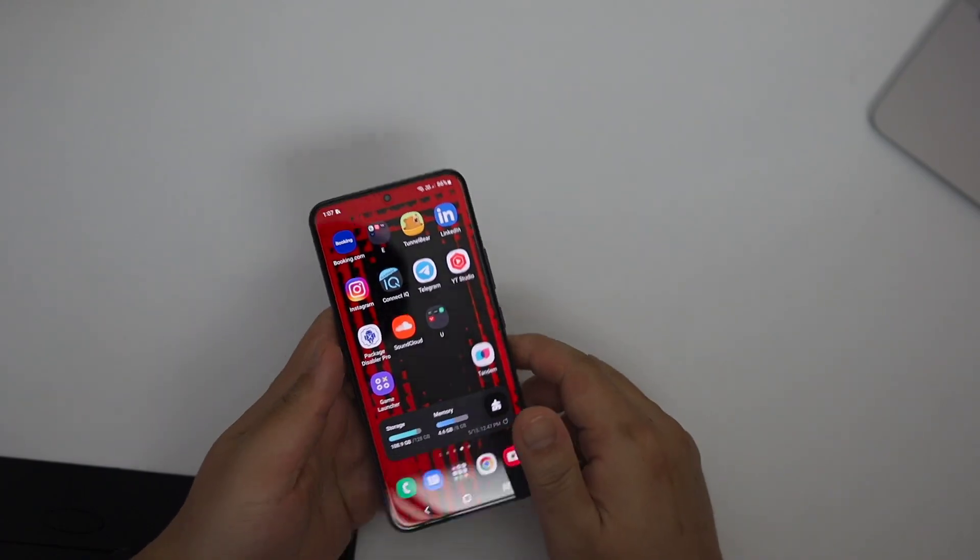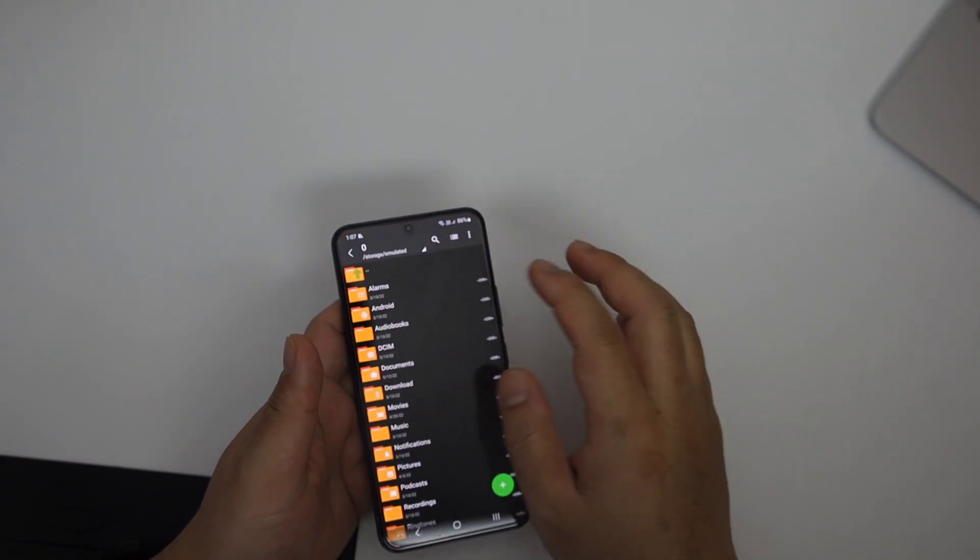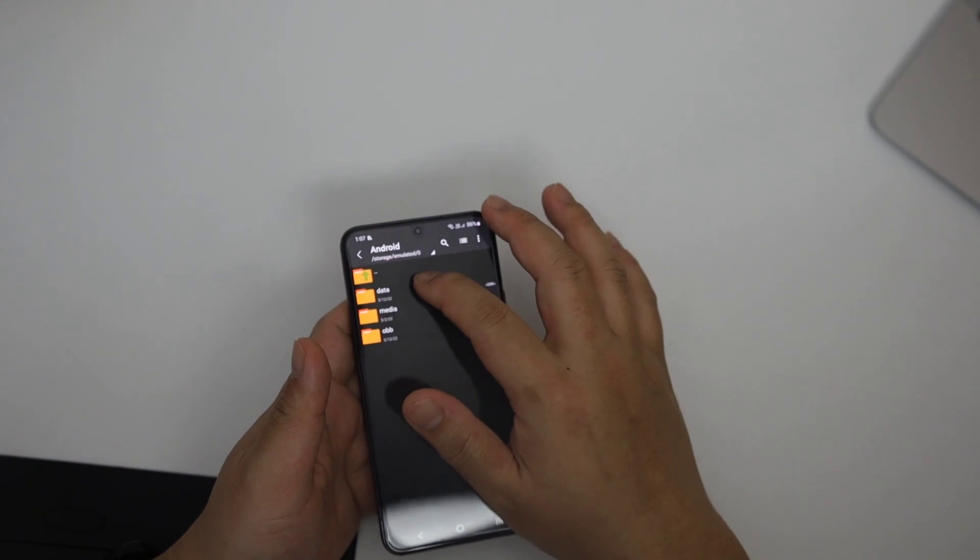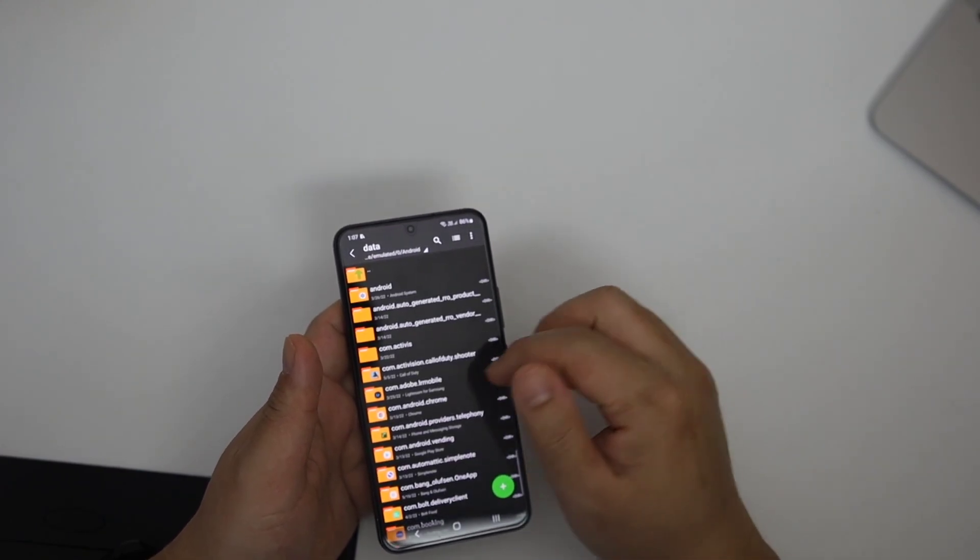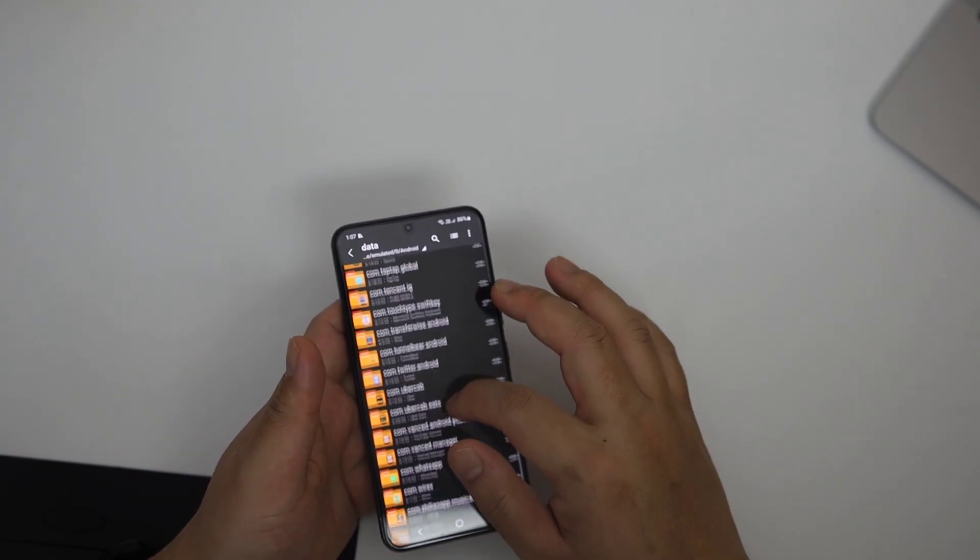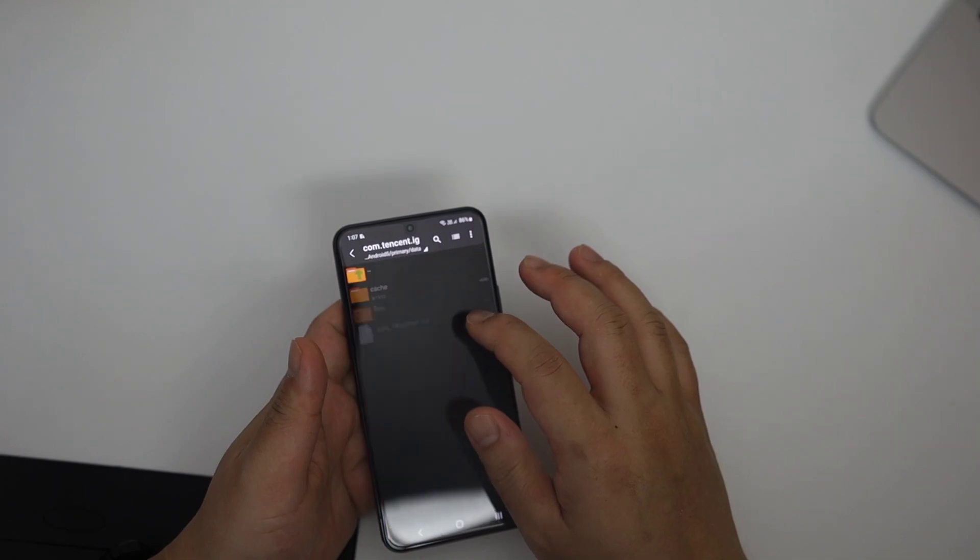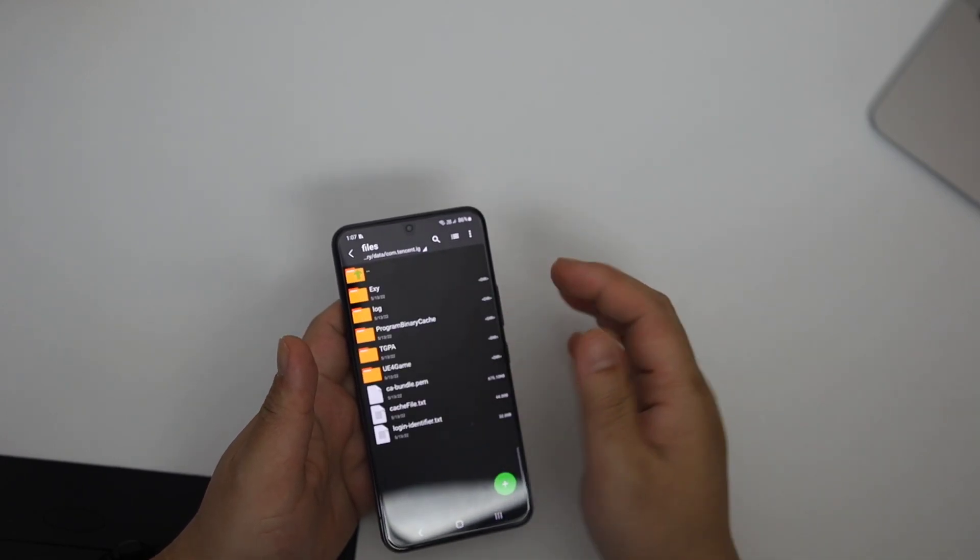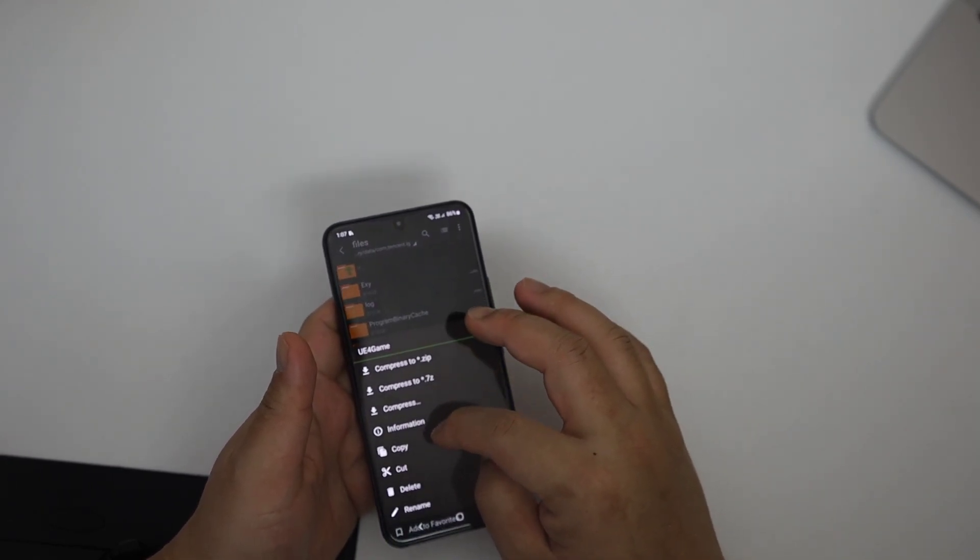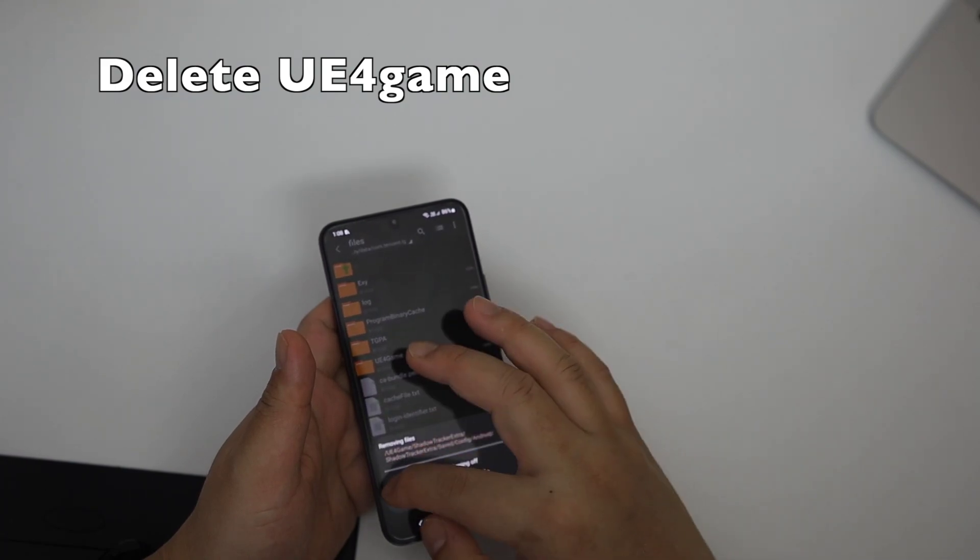With the help of ZARCHIVER, go inside device memory, Android data, then com.tencent.ig, again go inside, you will find files and go inside it. Just delete UE4 game.